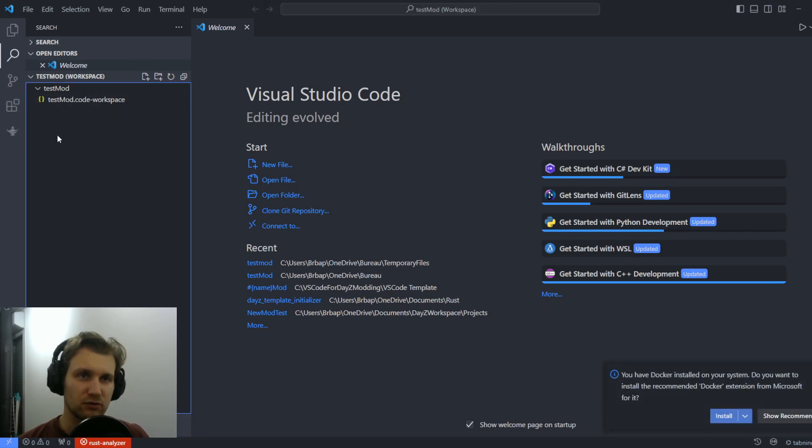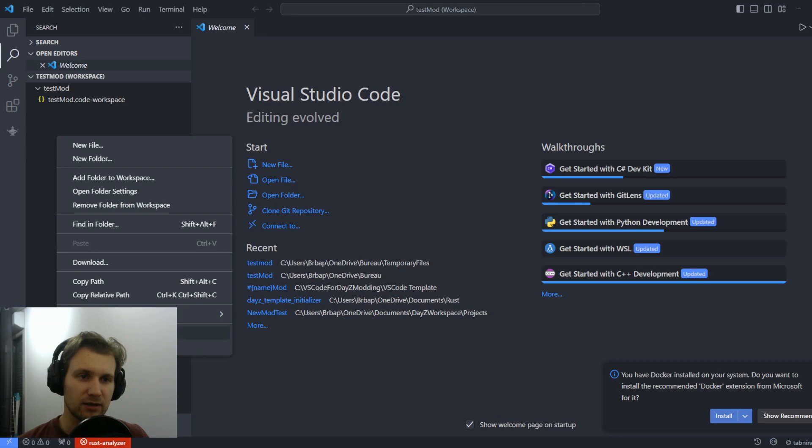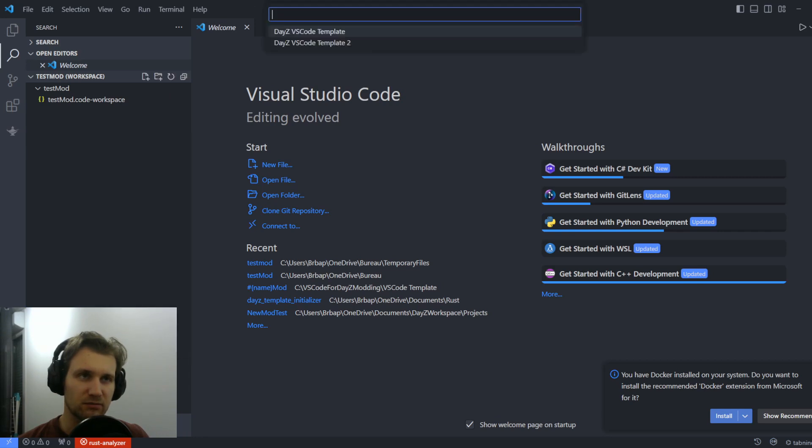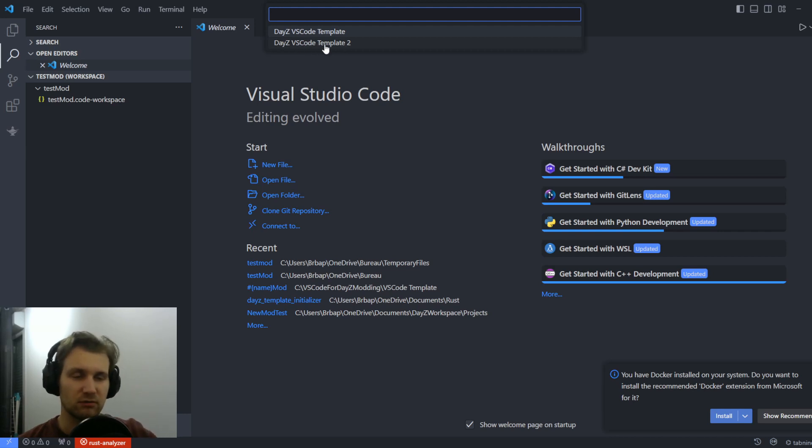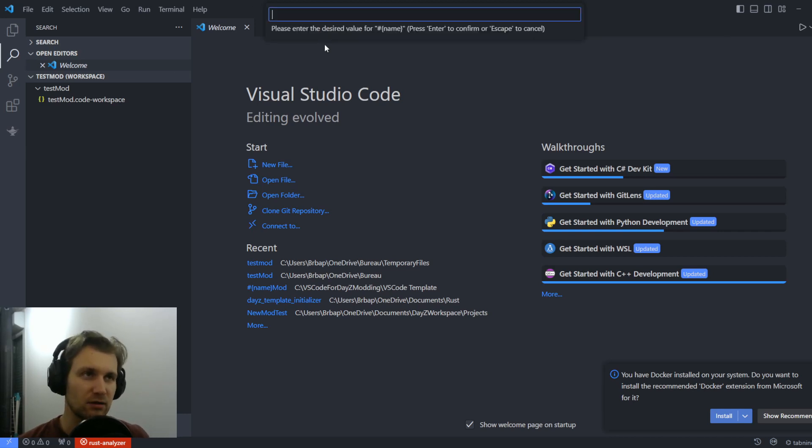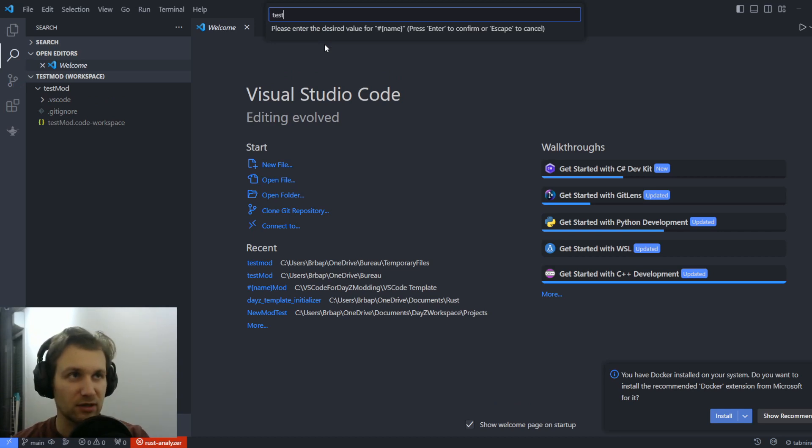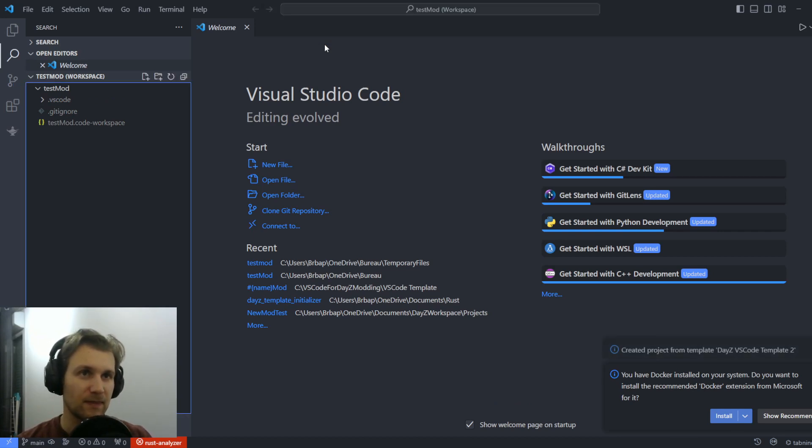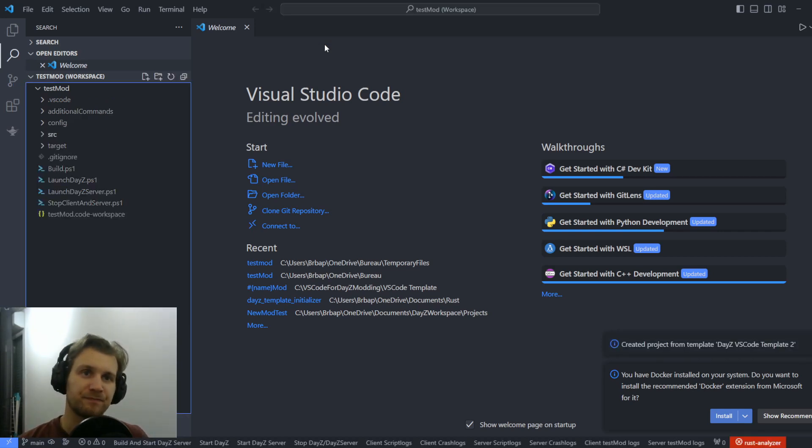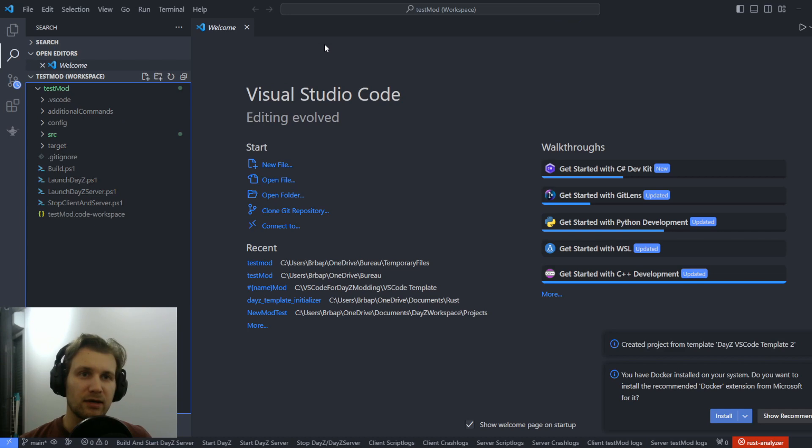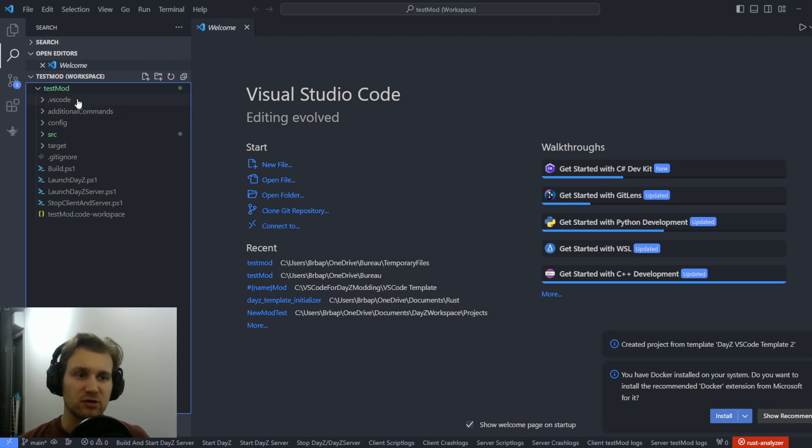what we're going to do is we're going to right-click and do Create Project from Template. We're going to select the VS Code Template, which will be created in the installation process. I'm going to choose a name for my mod. I'm going to call it Test Mod. And my environment will be automatically set up based on the information that I want.